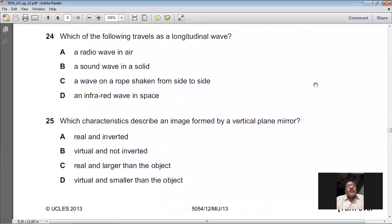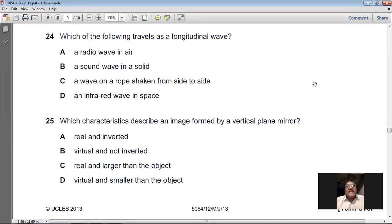Question 24: Which of the following travels as a longitudinal wave? Sound waves are longitudinal waves. Radio waves are transverse waves. A wave on a rope shaken side to side is a transverse wave. Infrared waves in space are transverse waves. A sound wave in a solid is longitudinal. So B (a sound wave in a solid) is the right option for question 24.